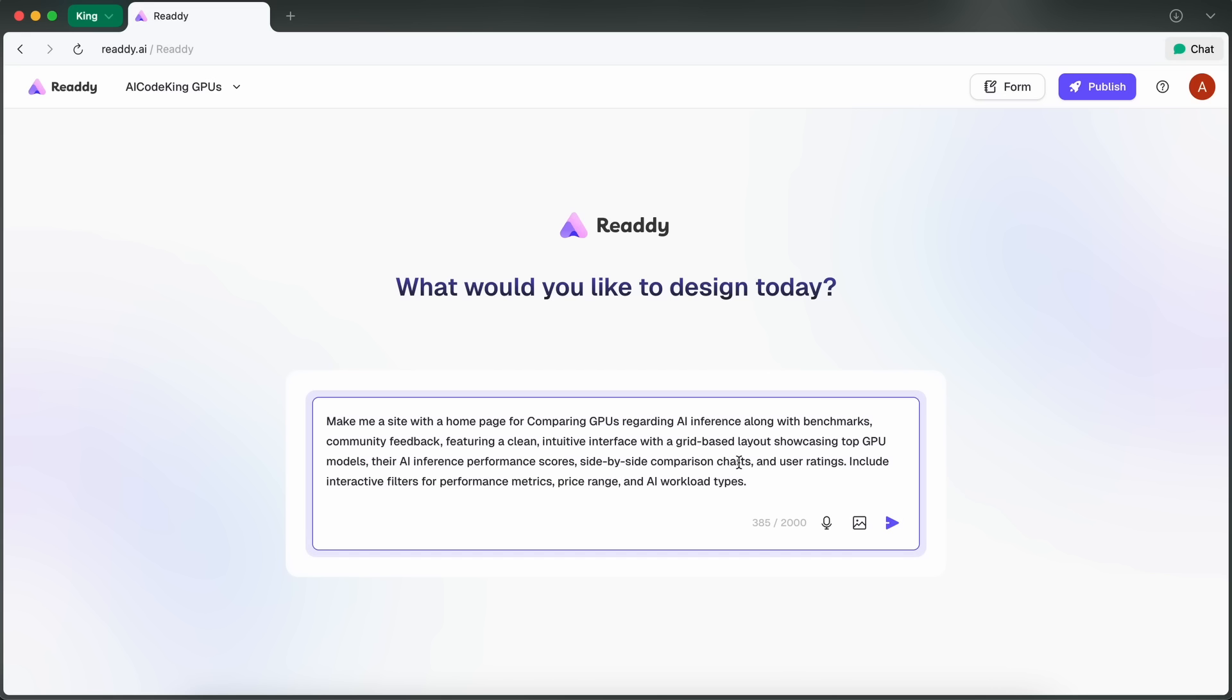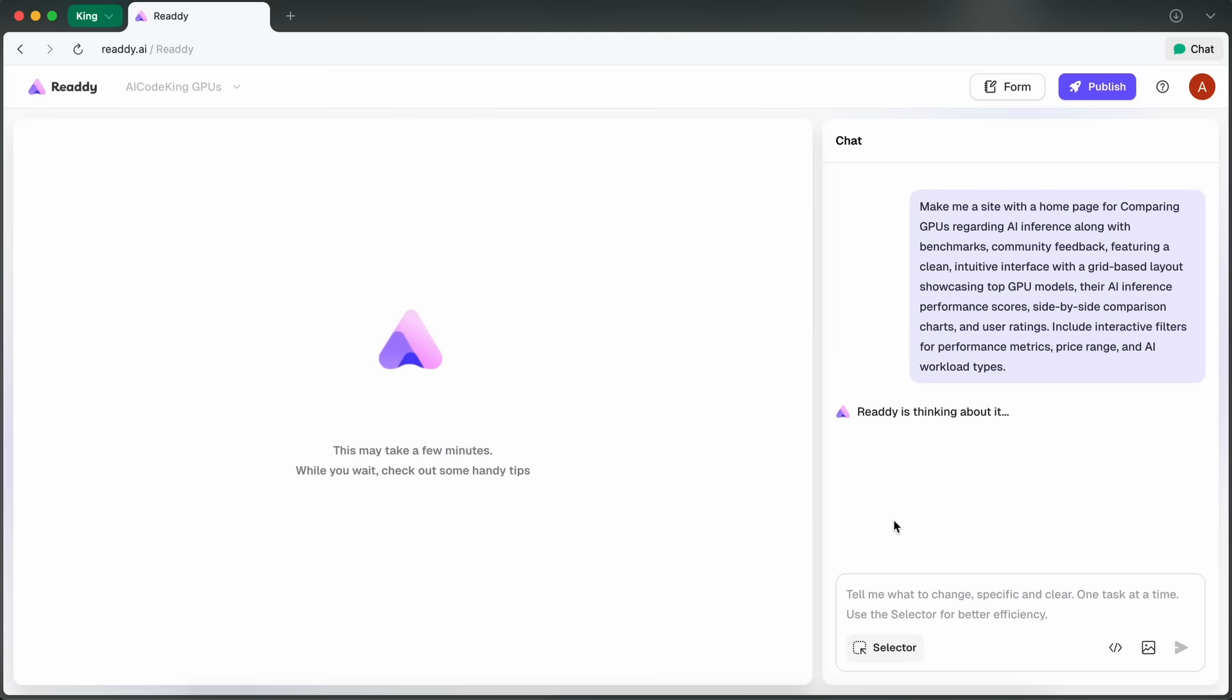If you have a reference image, you can upload that too, but it's totally optional. You can even use your microphone to give it a voice prompt, which is actually pretty cool if you don't feel like typing. Once you've got your description and settings dialed in, you just hit Send.